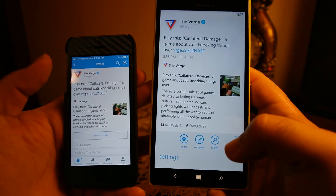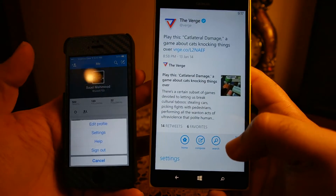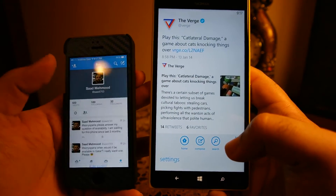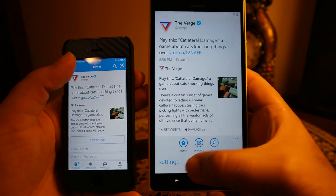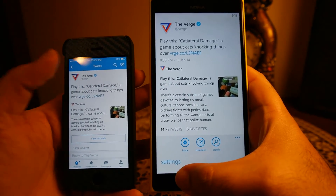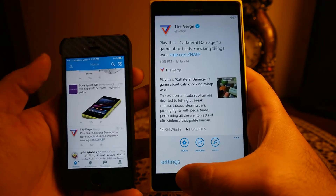Another advantage is that the settings menu is available at all times on any screen on Windows Phone, whereas on iOS you have to go to the Me tab and from there select the settings.